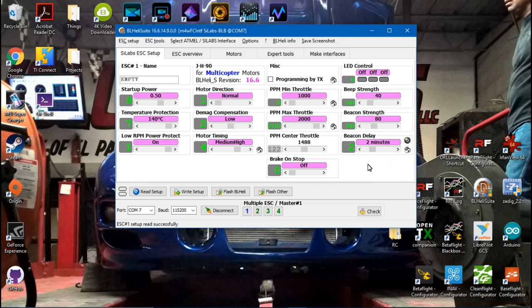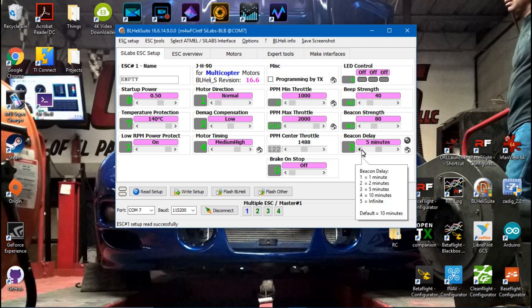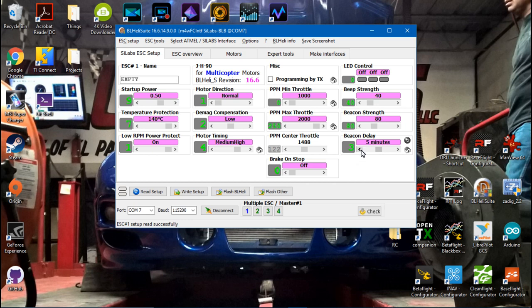Personally, I like 2 minutes. The only reason I had 5 minutes set in that video is because I'm making a lot of videos for you guys, and after 2 minutes the ESCs start beeping. Then I have to stop, unplug the battery, plug it back in, stop recording and start recording again. You know what I'm trying to say.